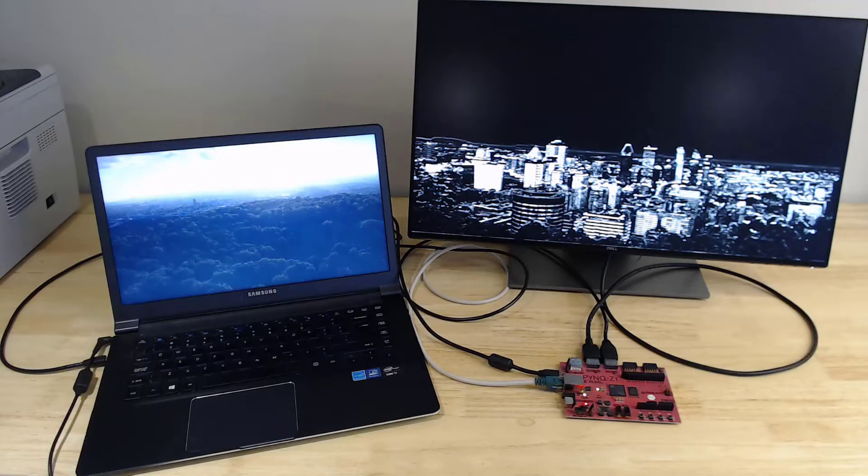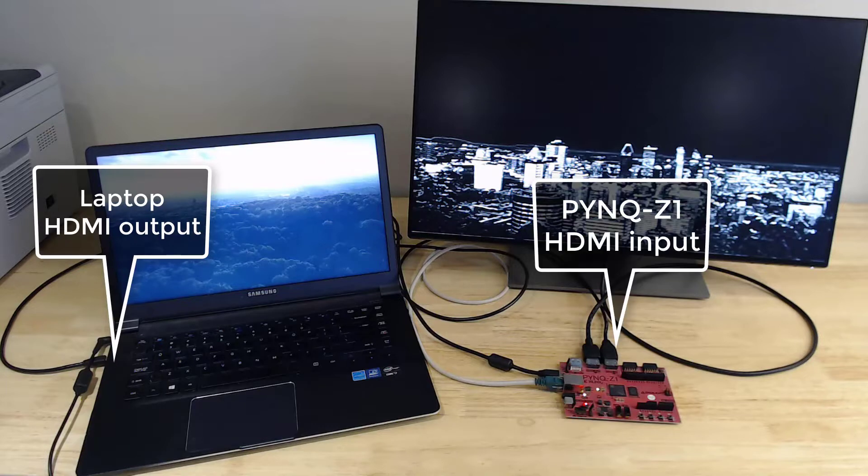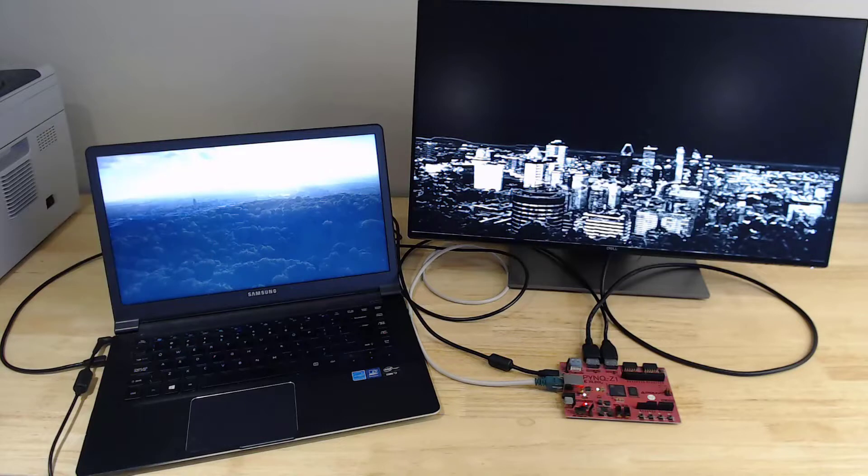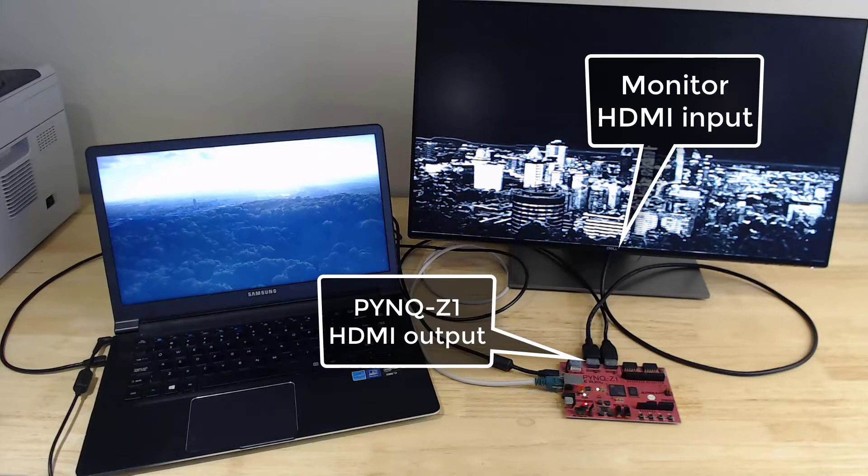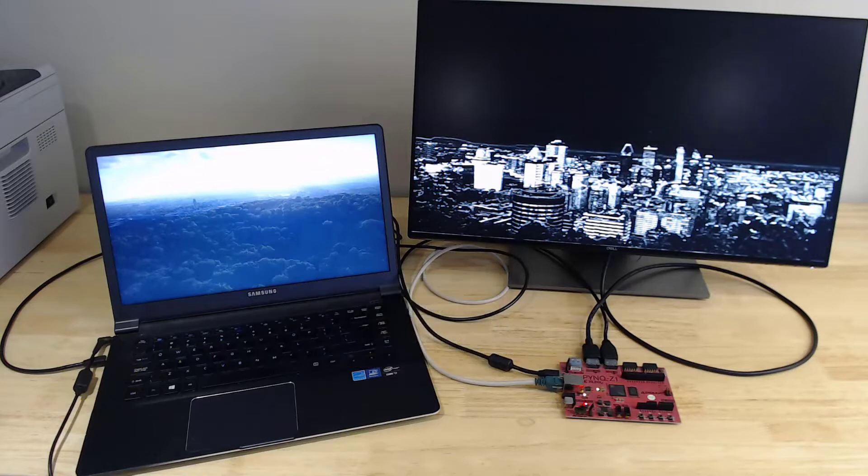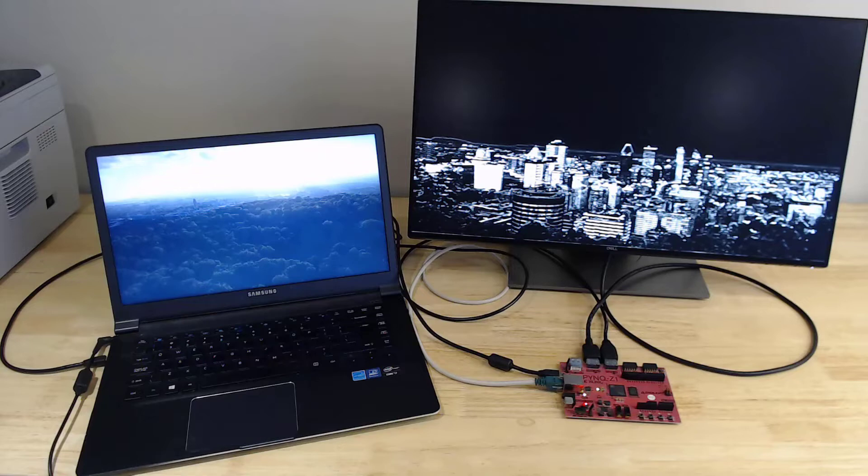To go over my connections, the HDMI output of the laptop is connected to the HDMI input of the Pynq Z1. The HDMI output of the Pynq Z1 is connected to the monitor. Of course the Pynq Z1 is connected to the local network and it's powered through the USB port. Note that I'm using a USB charger that can supply more current than the 500 milliamps of a standard USB port.